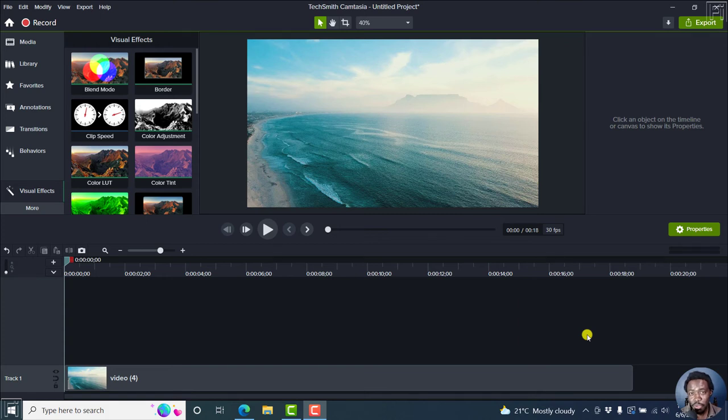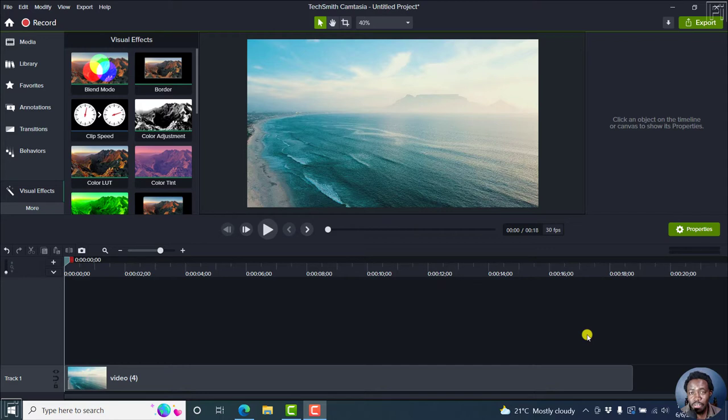In this Camtasia 2022 tutorial, I'll show you how to add cursor path visual effects to a normal video, that is a non-screen recording video, in Camtasia.